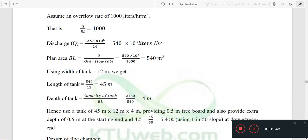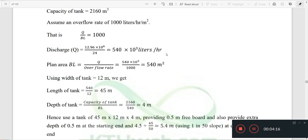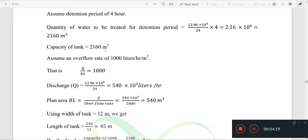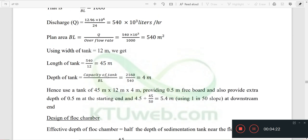We have the plan area BL equal to 540 m². We assume the width of the tank B is equal to 12 meters. From B into L, we can calculate the length of the tank L.